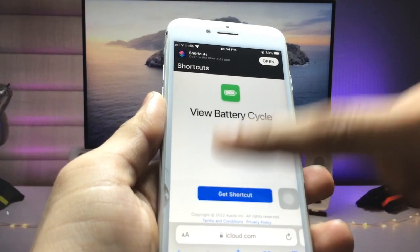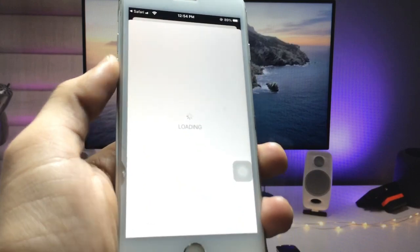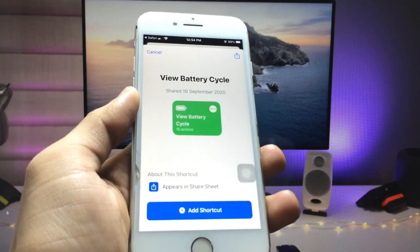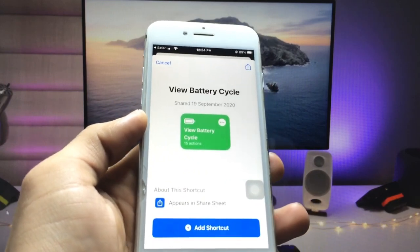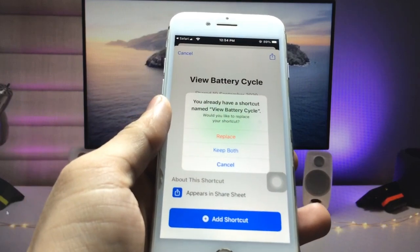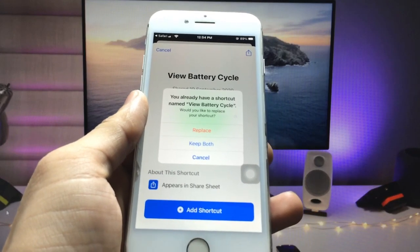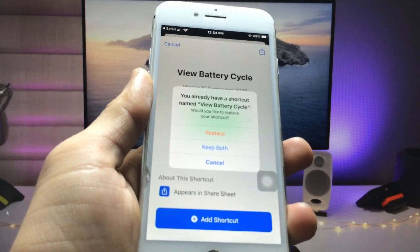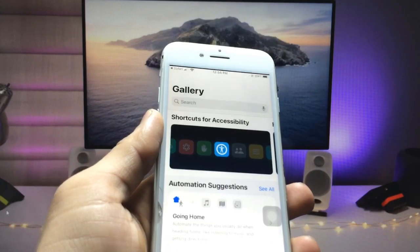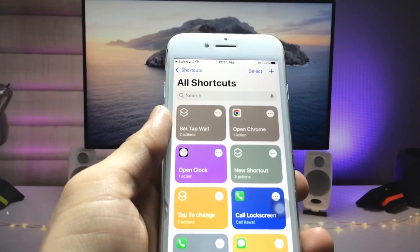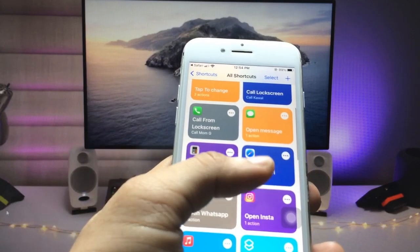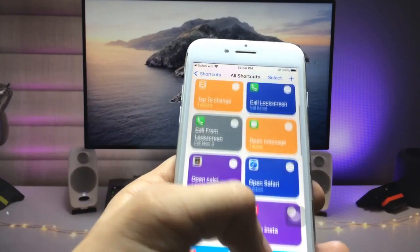We just need to click on the 'Get Shortcut' option. When you click on this option, the shortcut will automatically be added to your Shortcuts app. Click on the 'Add Shortcut' option — I have already created this shortcut in my Shortcuts application, so I just need to click the 'Replace' option. Now you are ready to use your Battery Cycle Count shortcut.